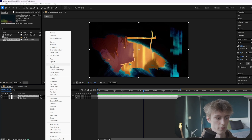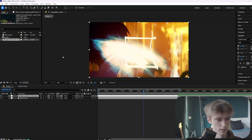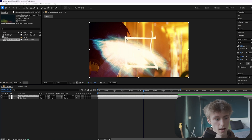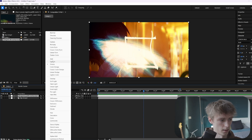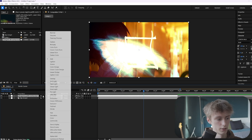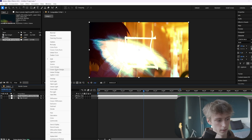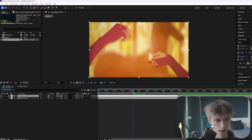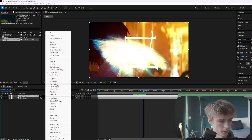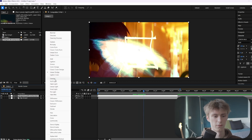In this category we remove the black parts. For example, Screen removes the black parts and keeps the brighter parts. Add does the same thing just a little bit differently. Then Linear Dodge — I like this one a lot — it does the same thing again but just a little bit brighter.